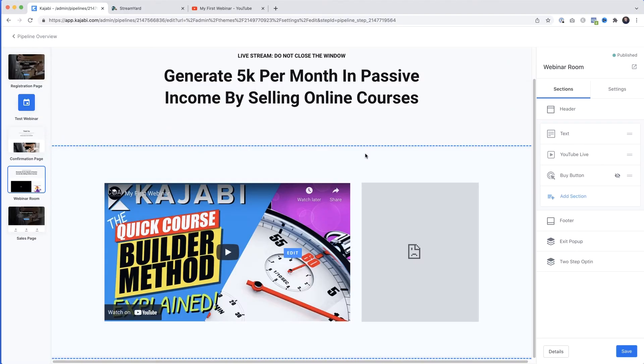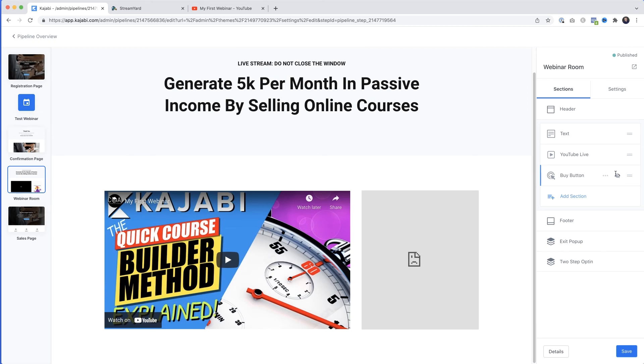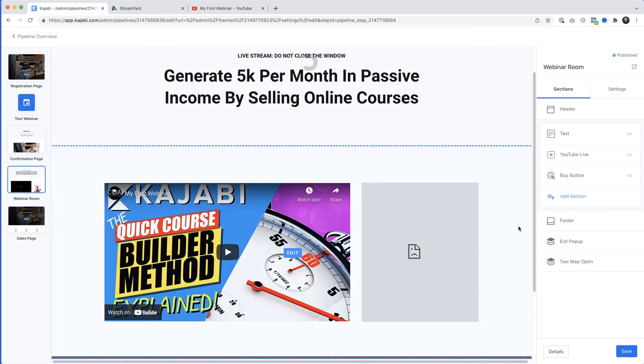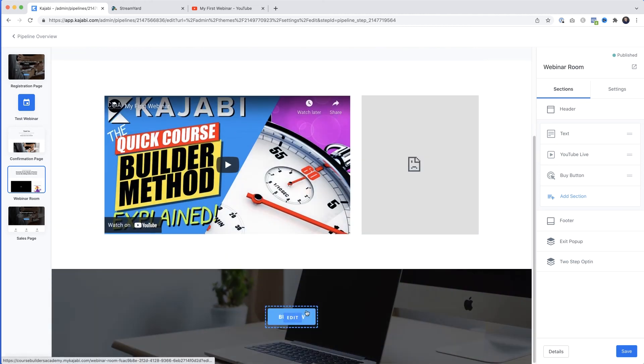This can seem like a lot if it's your first time, so to summarize: you're presenting either on YouTube directly or through StreamYard, but your audience is watching live on your Kajabi webinar page. Now the other important element on this page is the buy button. If you can't see it, look for the eye icon with a cross through it — that means it's hidden. Click the three dots and select Show, and the buy button now appears.